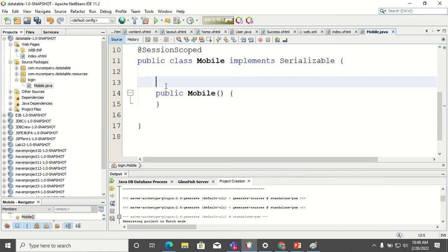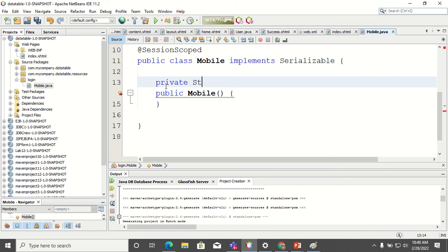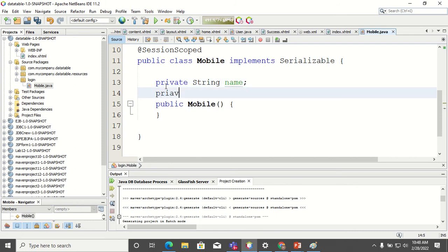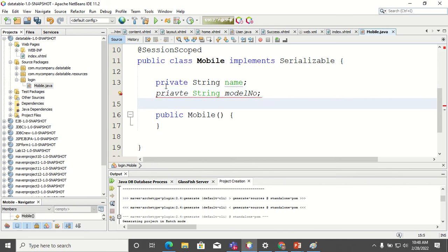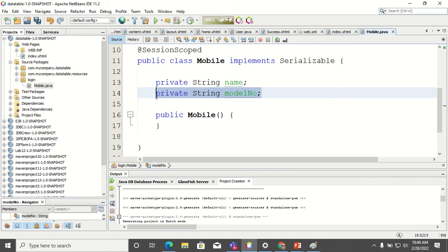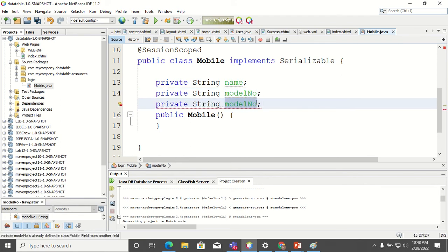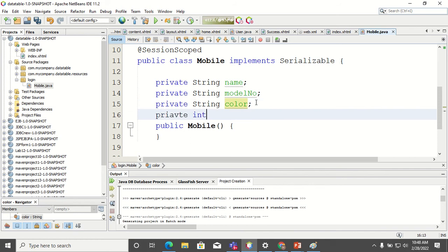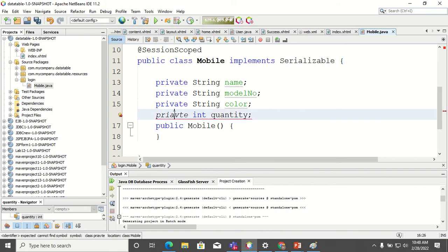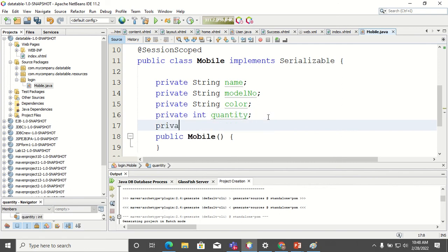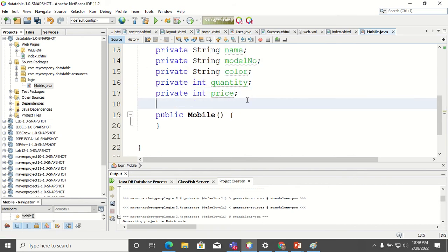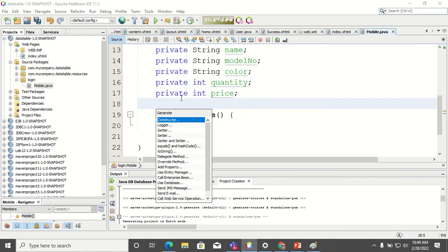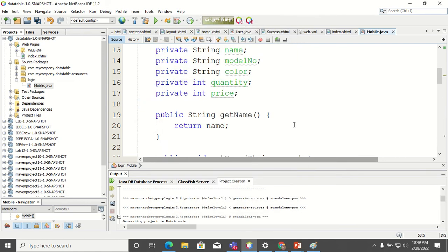Now I have to declare the attributes. I'll declare private String name, String modelNumber, then color, quantity, and the final one is price. These attributes are private, so I have to add get and set methods. Insert code — getter and setter for all the attributes.